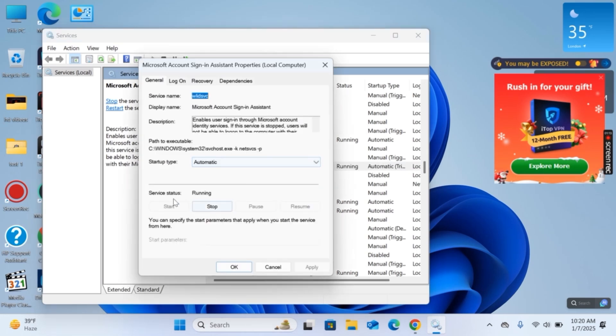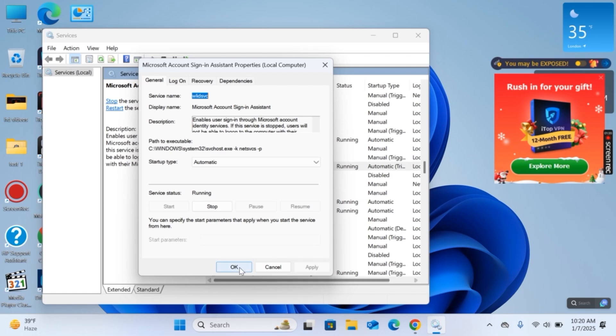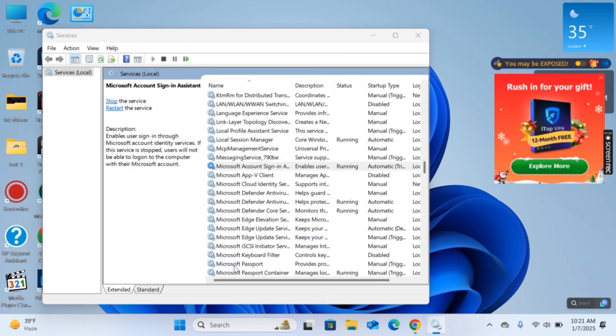Okay, now as you can see the startup type is automatic and service status is running, so now the error is resolved. This is it for today's video. I hope you like it. If you have any comment please comment down below and do subscribe to our channel. Thank you for watching, bye.